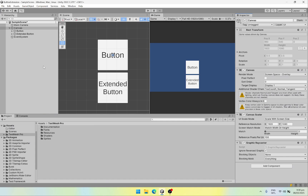Hey everyone, welcome. Today we are going to look into the Unity default button and how we can create our custom buttons and extend its functionality. So let's get started.